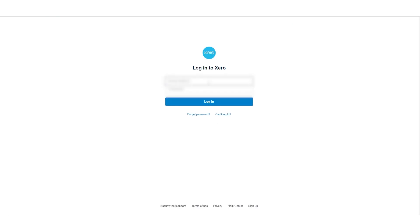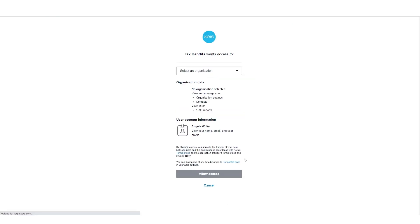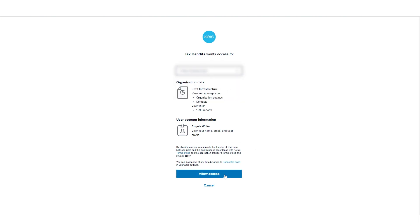Sign in to your Xero account to log in. Choose the payer from the drop-down if applicable. Click Allow Access to import the details from your Xero account to TaxBandit's.